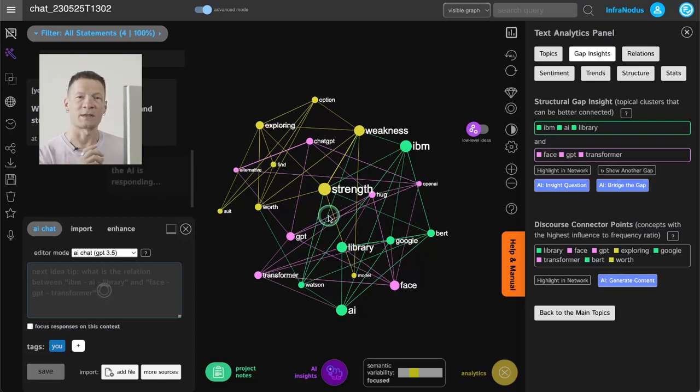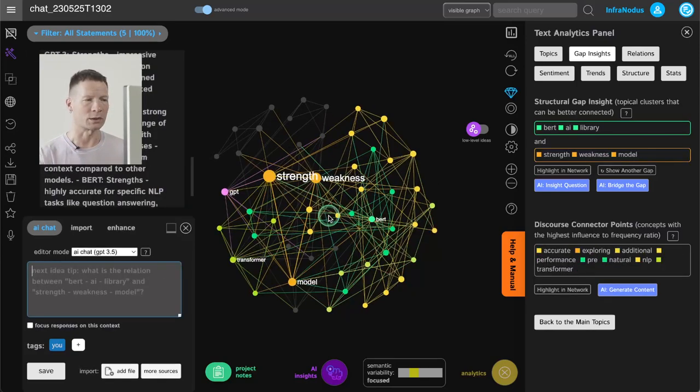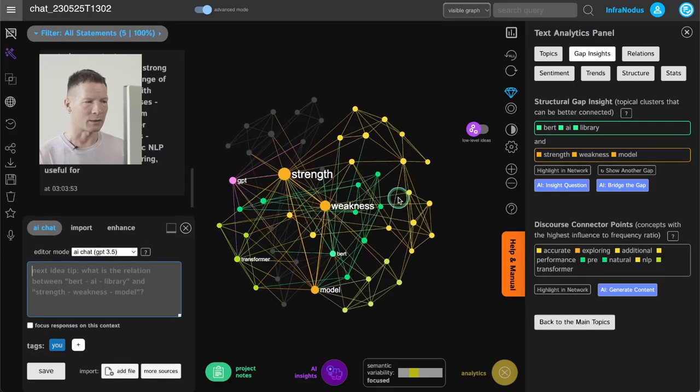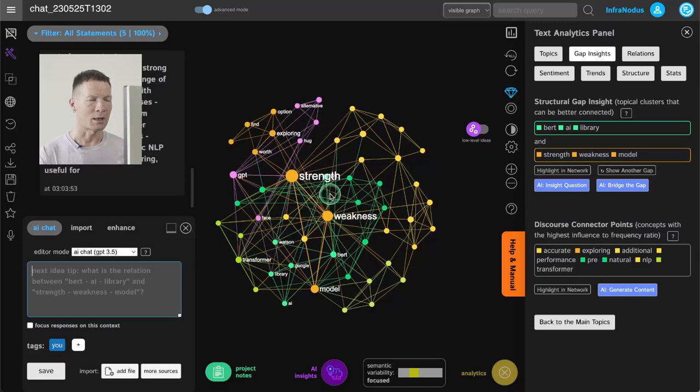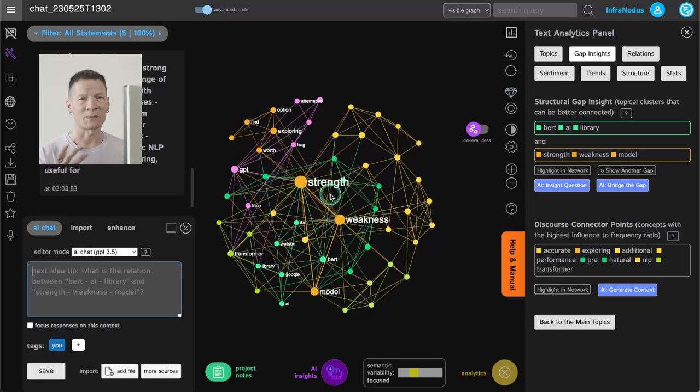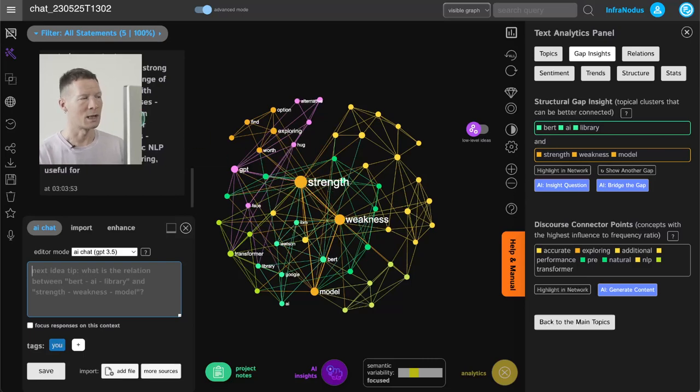And this graph becomes very useful once your conversation grows longer, because of course when it's short I can read all the answers, but then gradually this visual representation allows me to keep track of the main ideas covered. So for example here I can see that